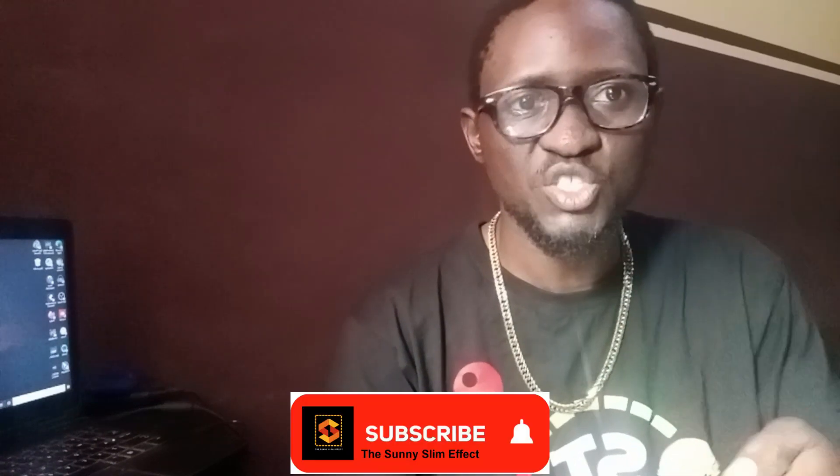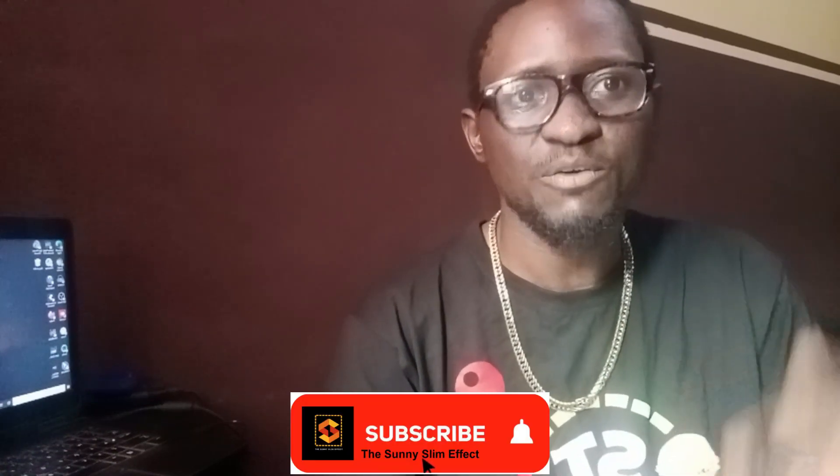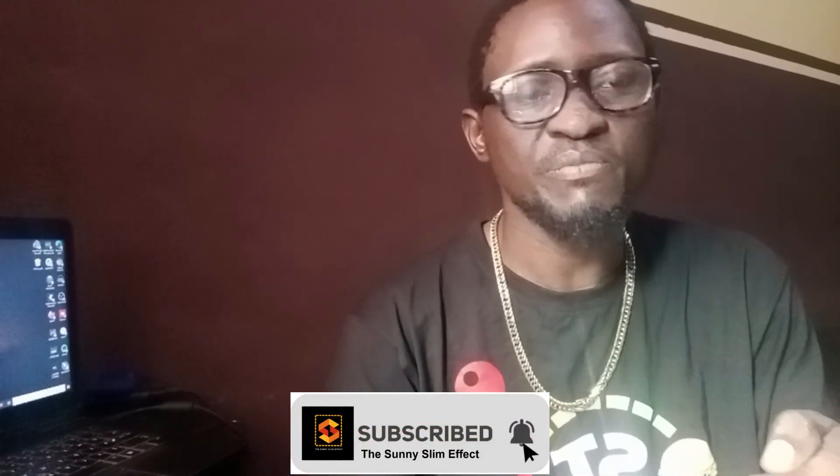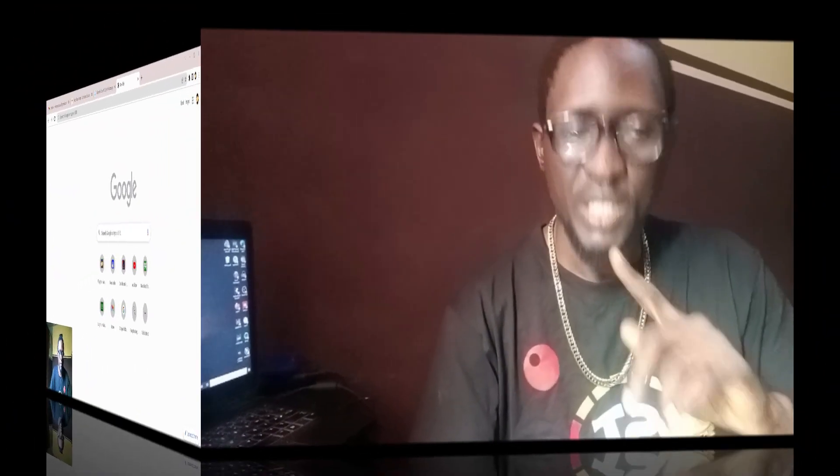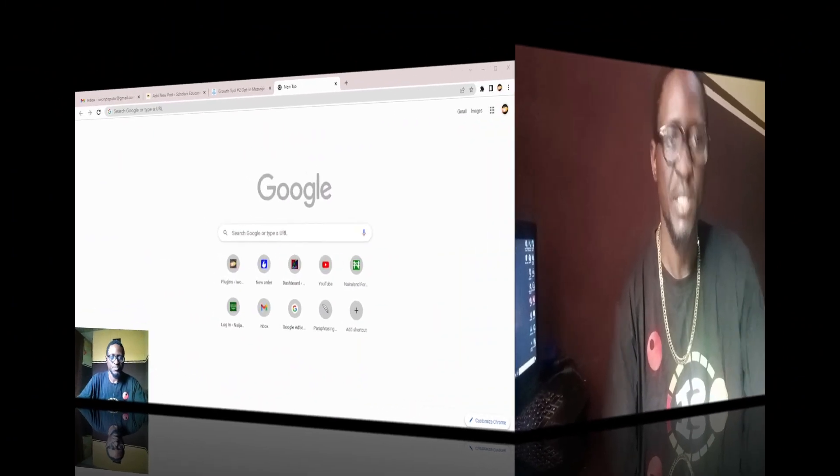But the problem most people on Udemy have is whenever they have paid for their courses, they are unable to download it easily to their device so that they can come back there and watch. I have it right now for you to show you how to download Udemy courses to your device. Just follow this step-by-step guide, and make sure you subscribe to this channel, hit the like and the notification button to stay updated on new videos I have. Let's head down there.